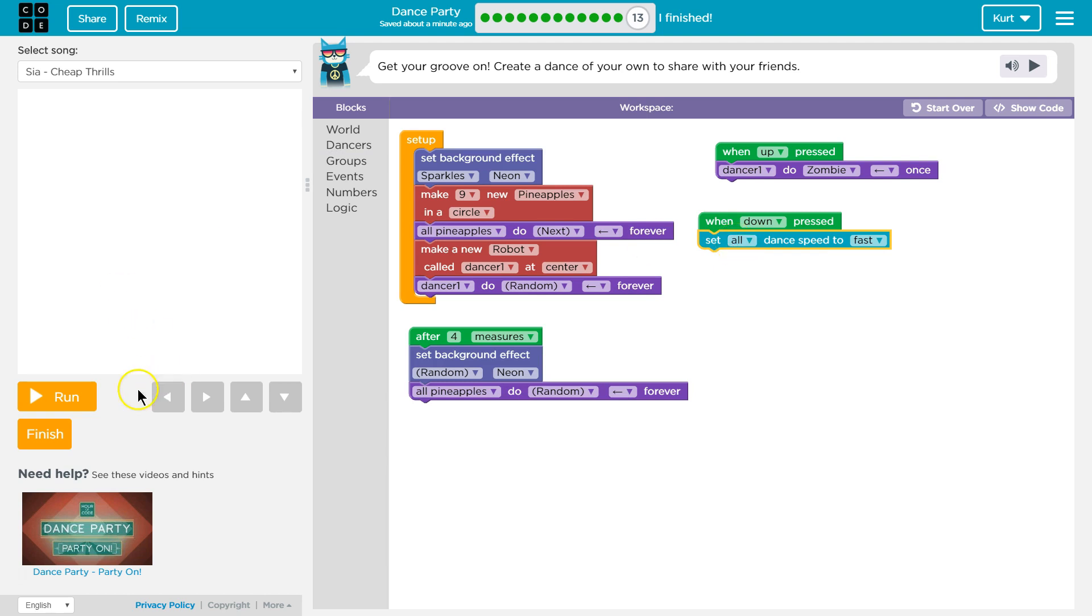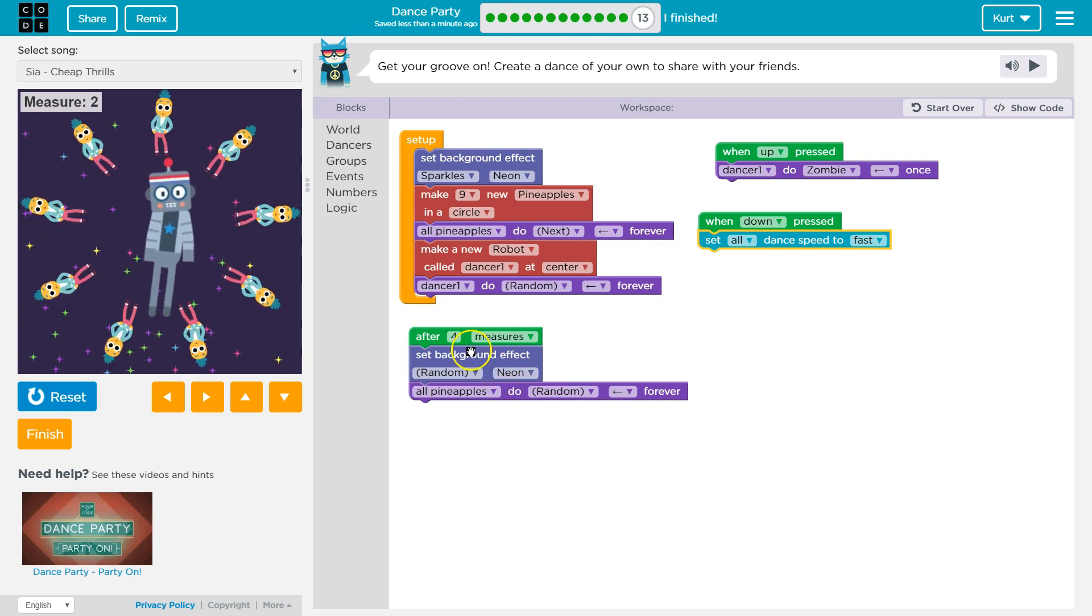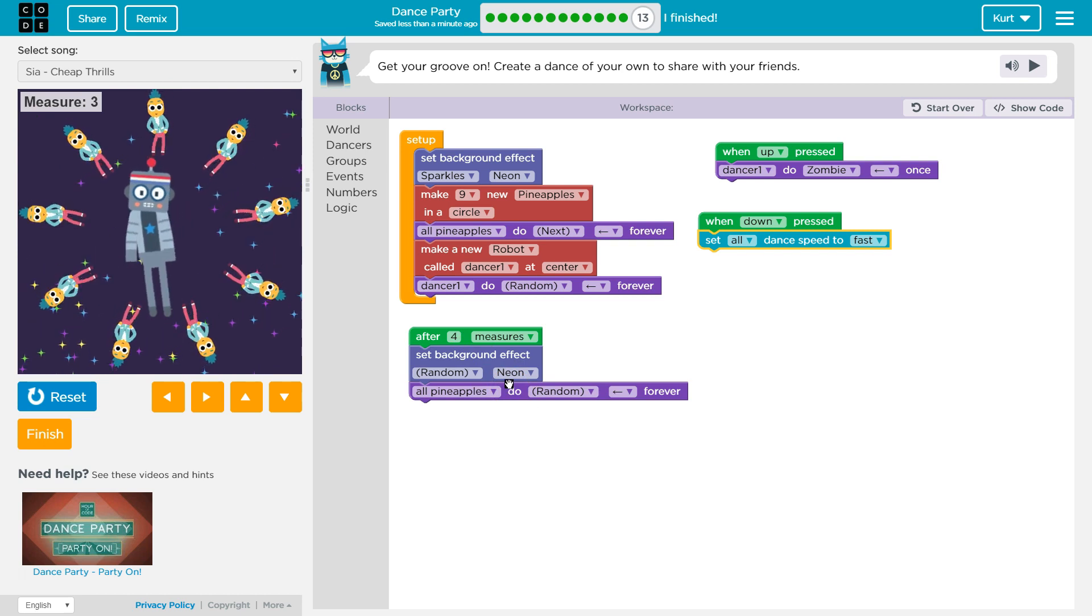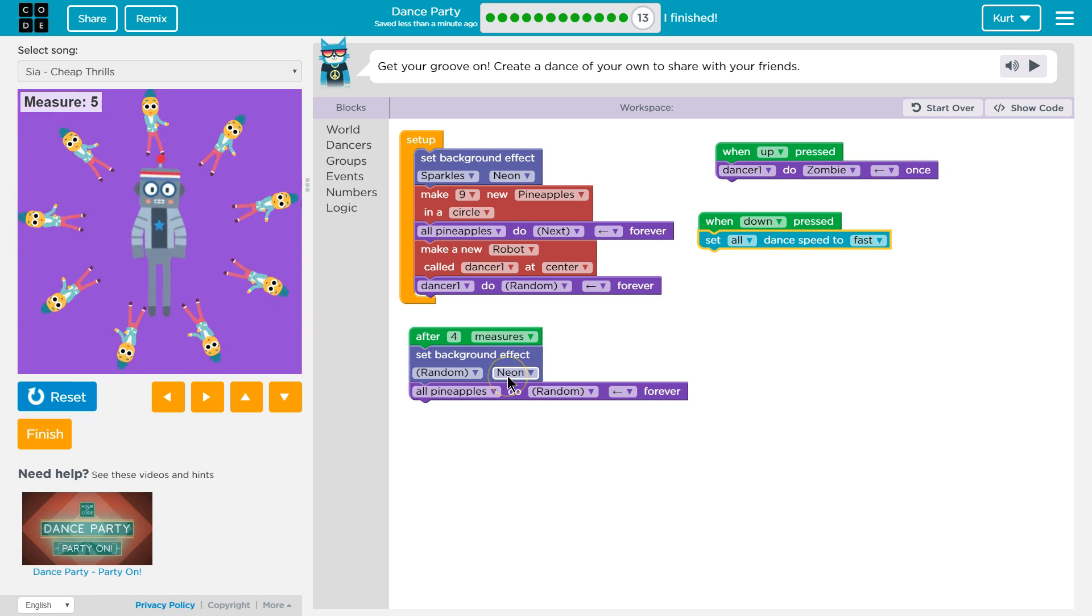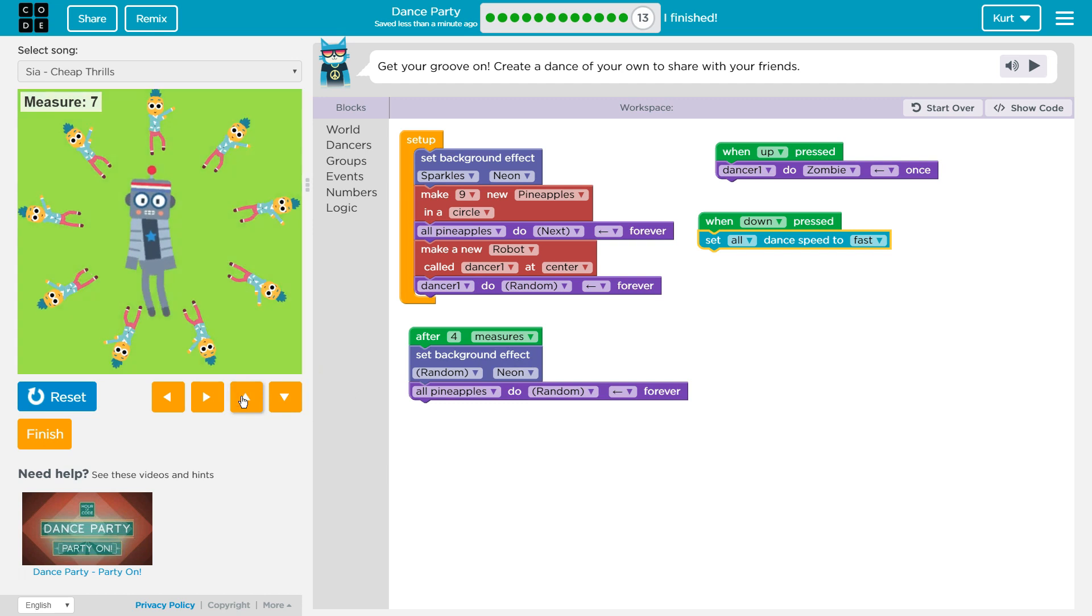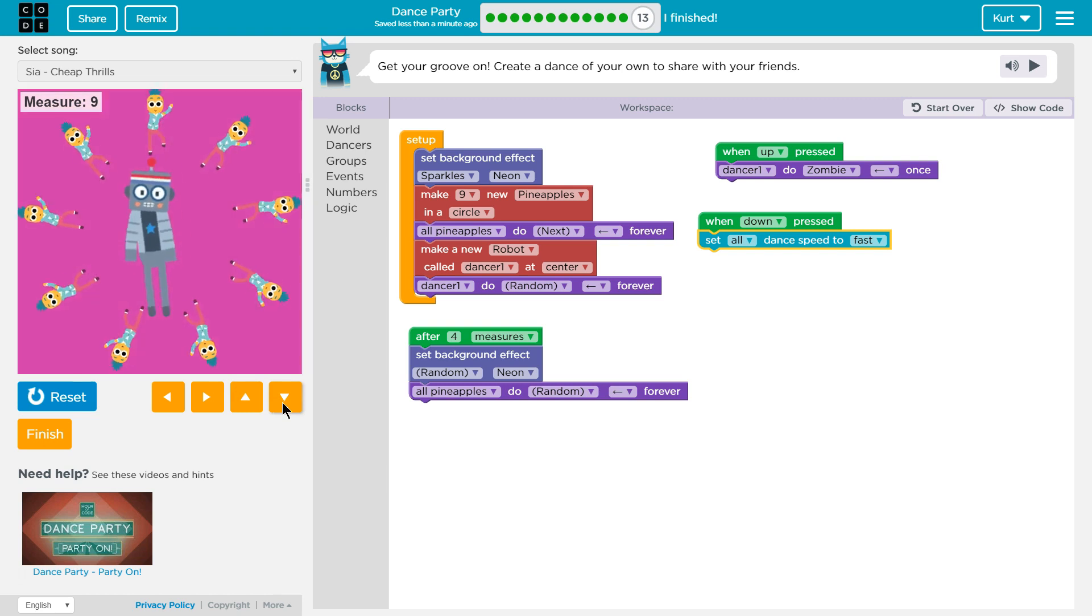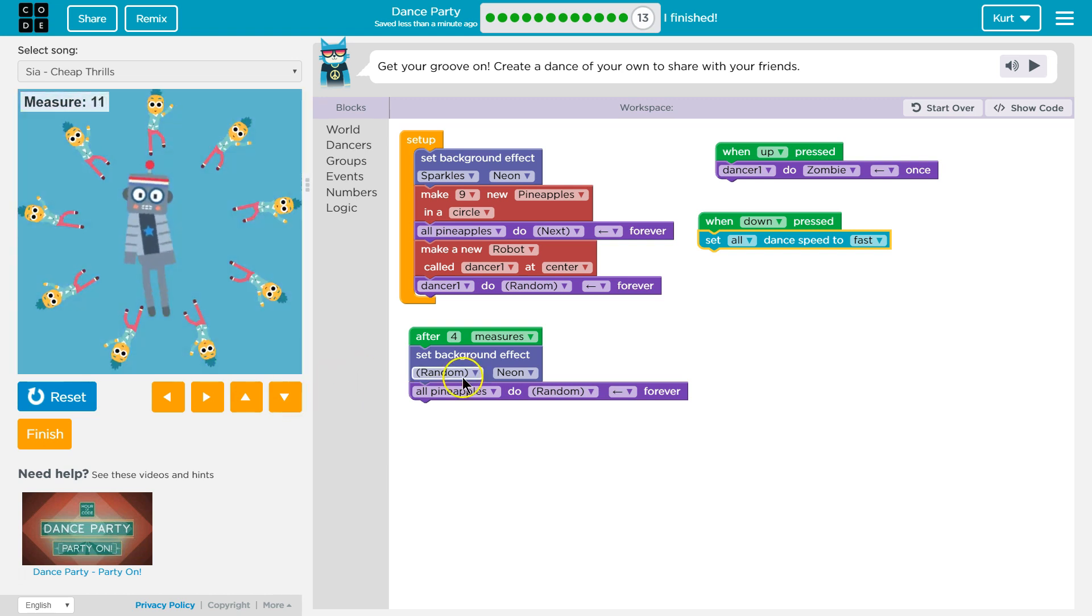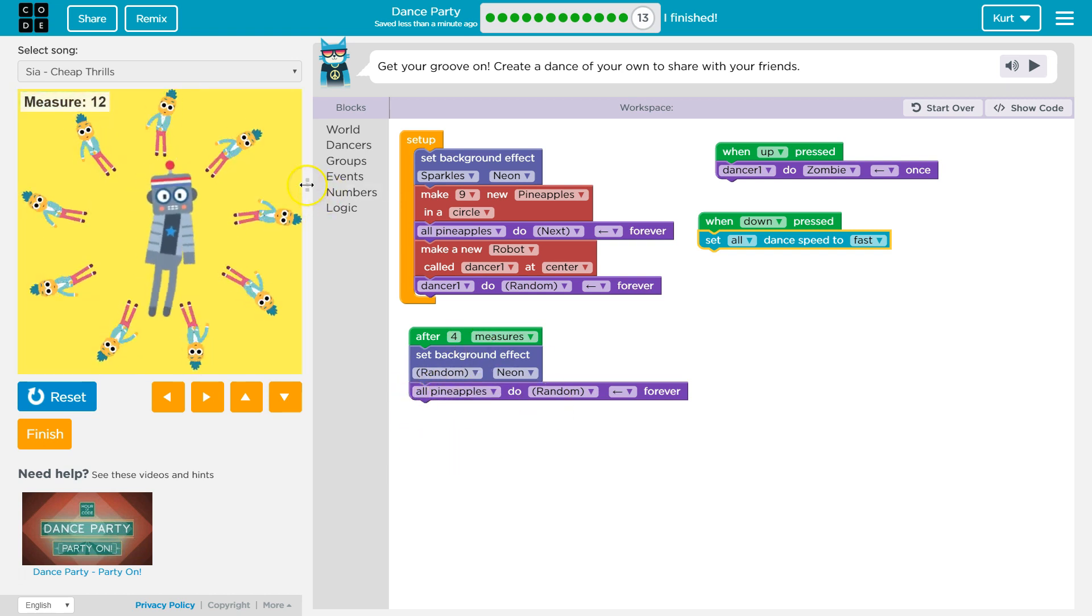Okay. So after four measures, they should change the background and do something random dance wise. Three, four, and now boom. Go guys. Dance. And now, ooh, I can hit up and I can hit down. Down. And now they're all dancing faster. And after every four measures, they're going to keep changing their dance. Oh, I love it.